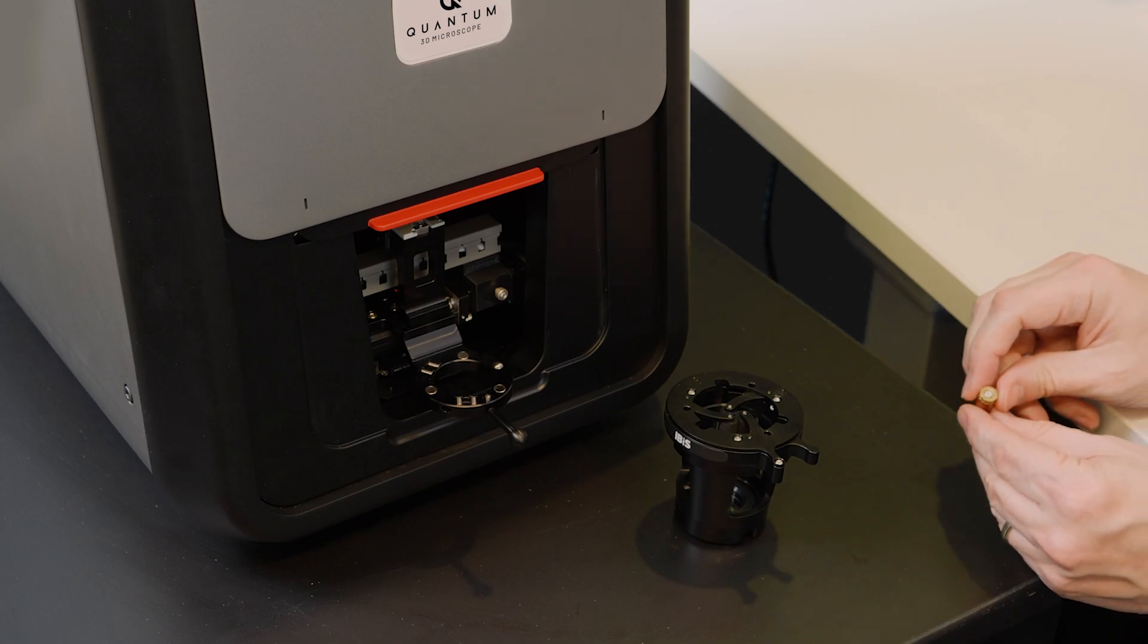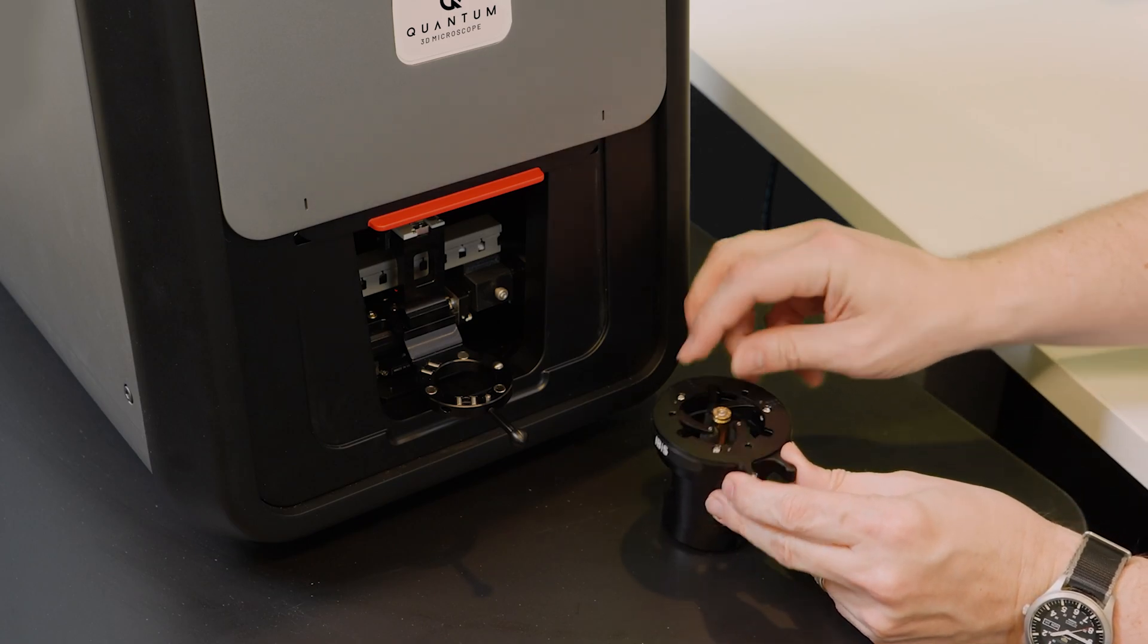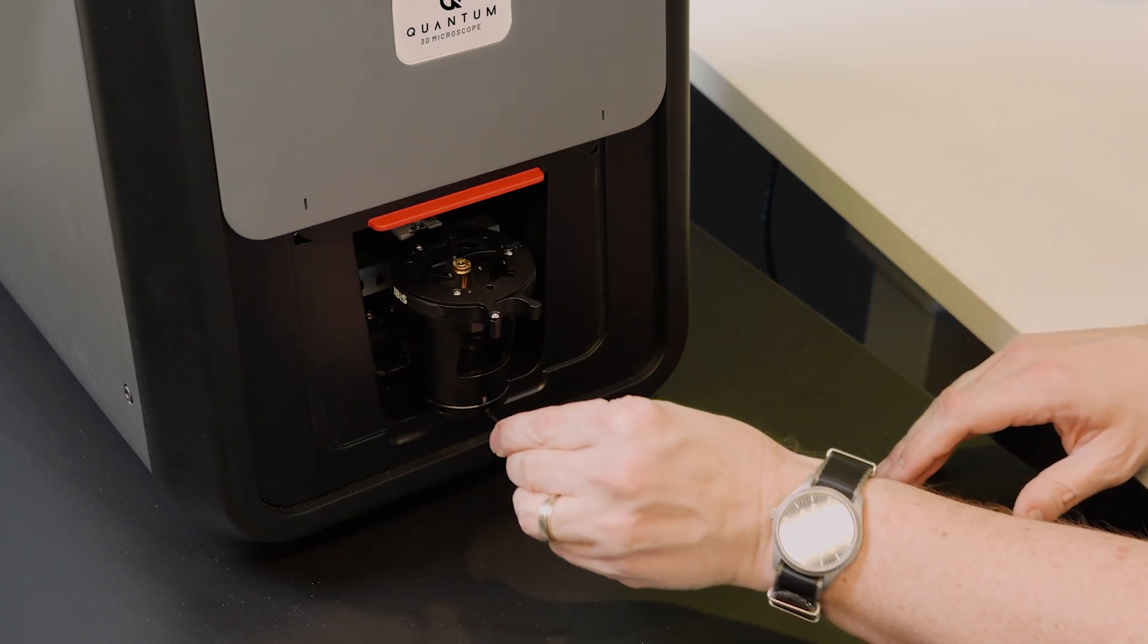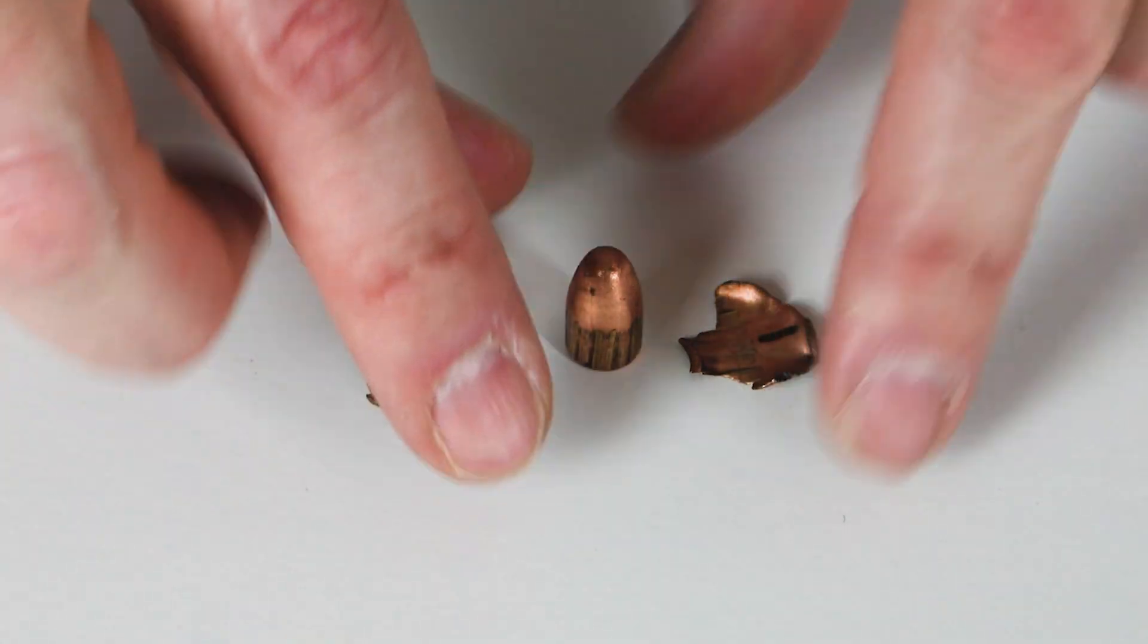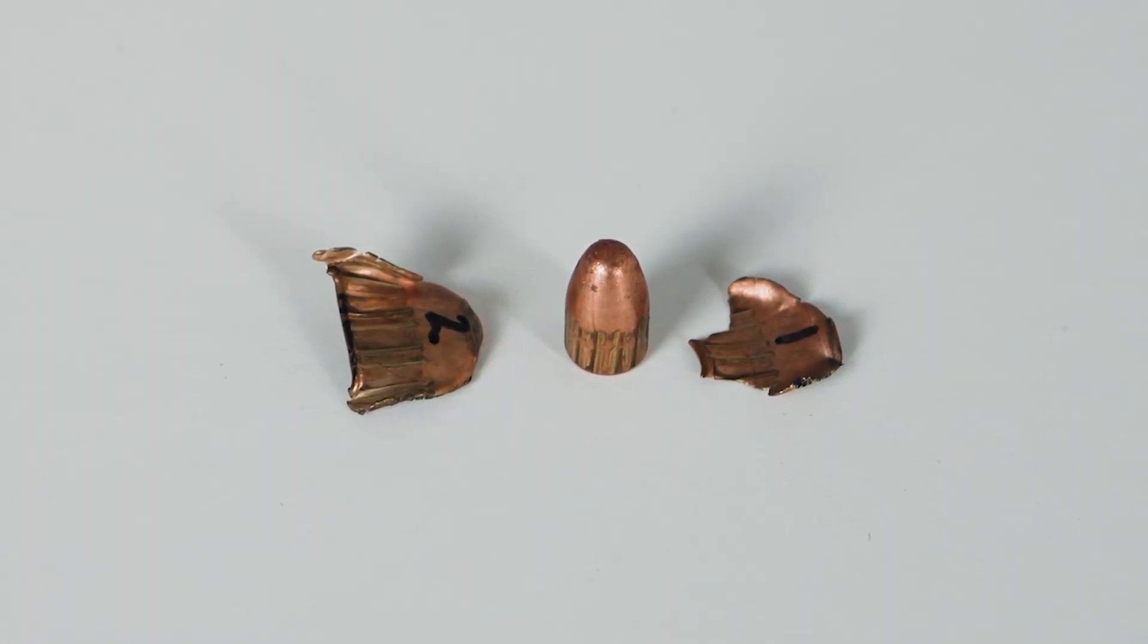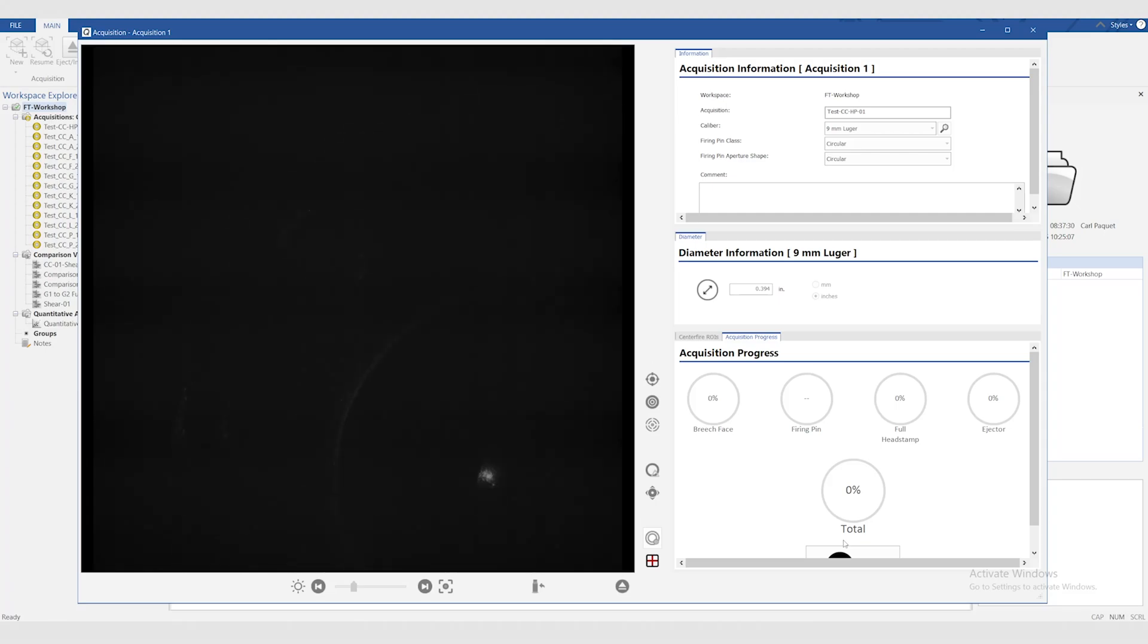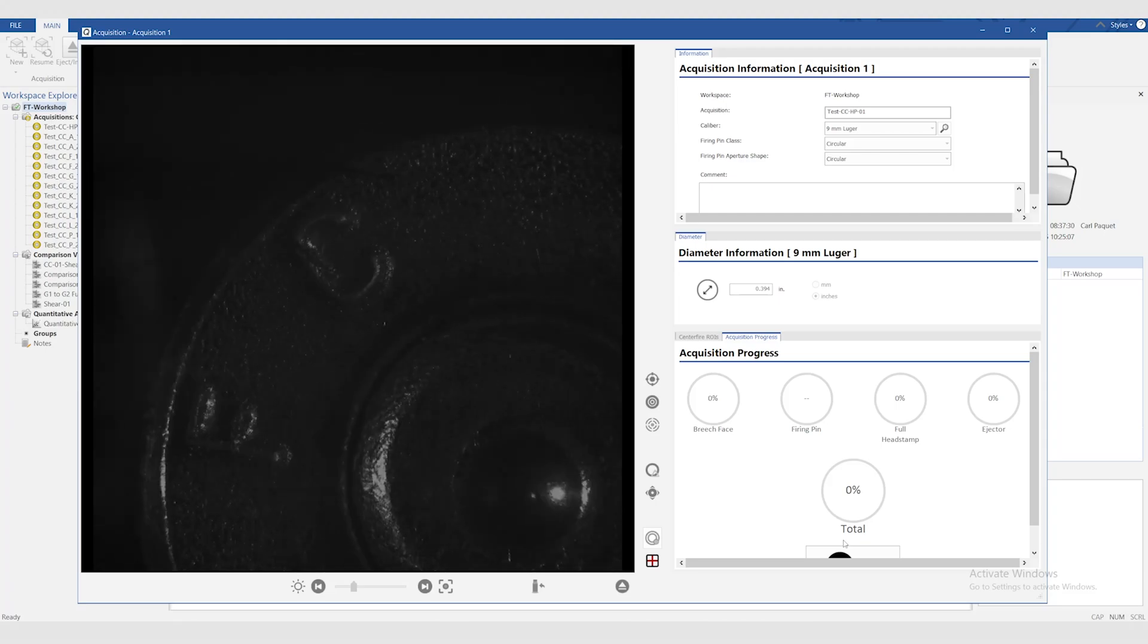For casework, each item is first acquired to obtain its 3D topography. Firearm test fires and crime evidence, including all calibers of cartridge cases and bullets, as well as bullet fragments, can be easily mounted for 3D capture. The process is automated and requires only minimal setup and quality control by the operator.